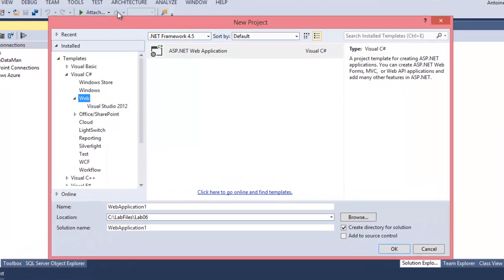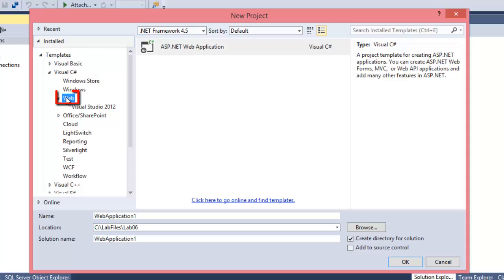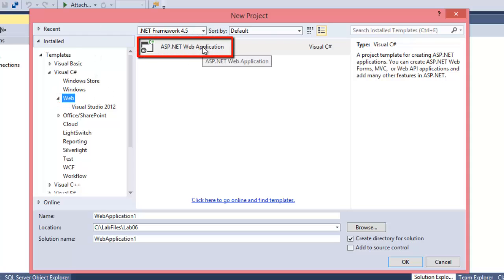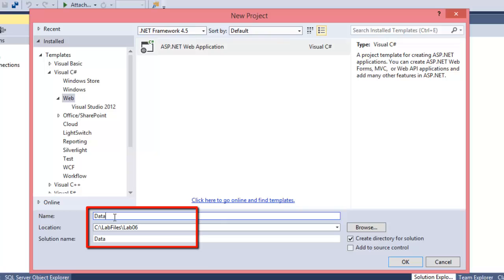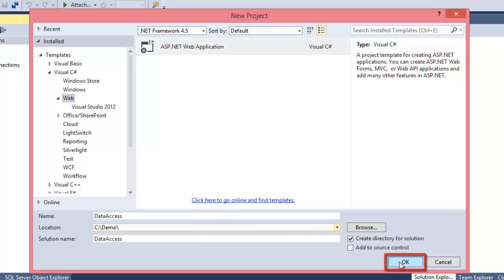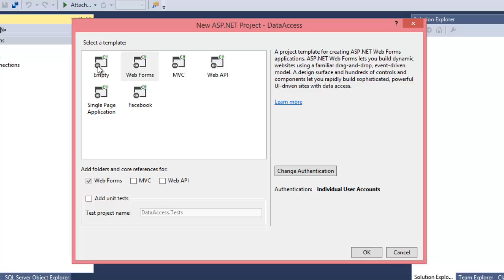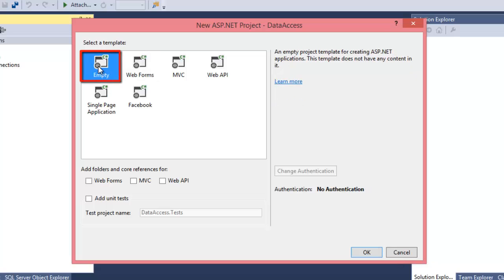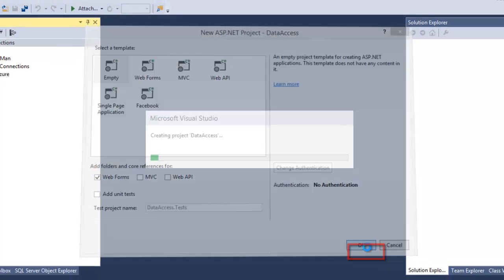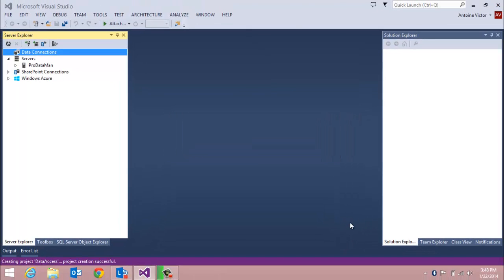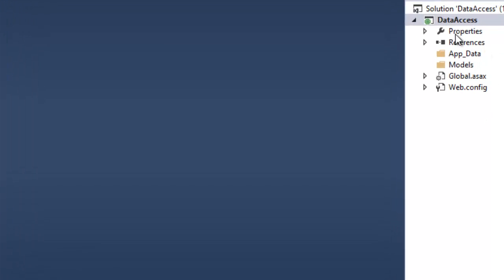Go to the file menu and select new project, and from the web folder we'll choose a new ASP.NET web application. We'll name it 'DataAccess' and put that in the demo folder, then click OK. To keep it simple we'll make it empty and click OK.